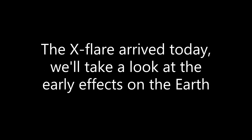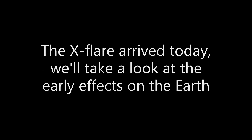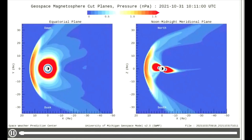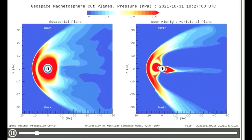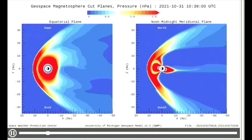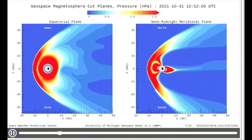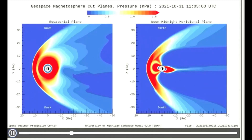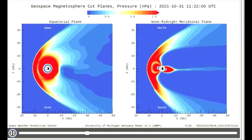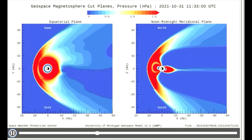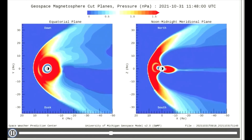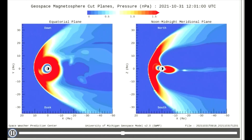The X-Flare arrived today — we'll take a look at the early effects on the Earth. We see a wave of pressure as it makes contact with the magnetosphere on this solar wind pressure model. Notice the red around the Earth, indicating very high pressure.